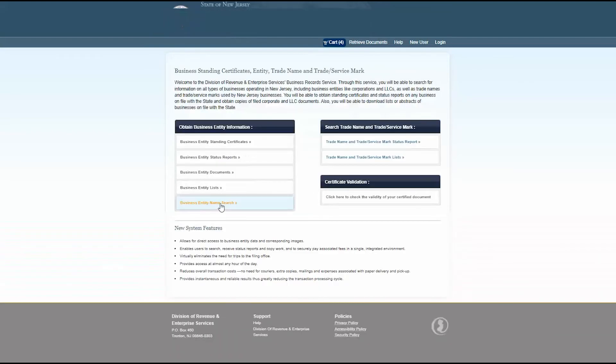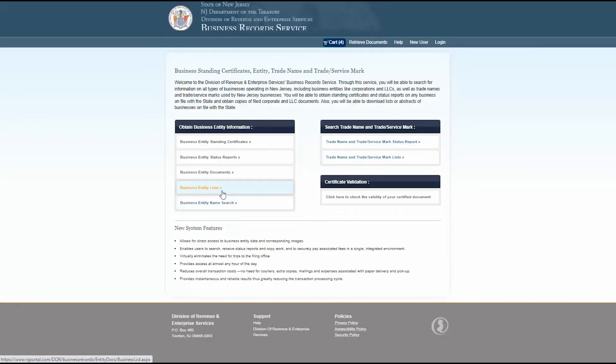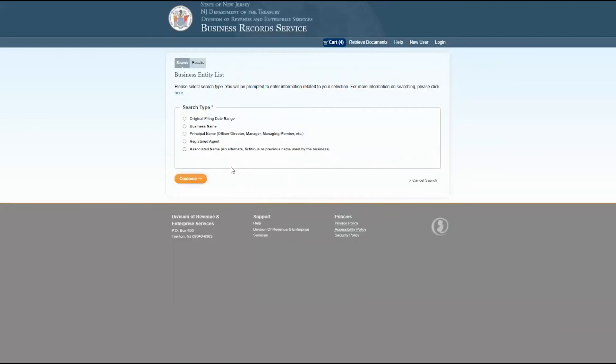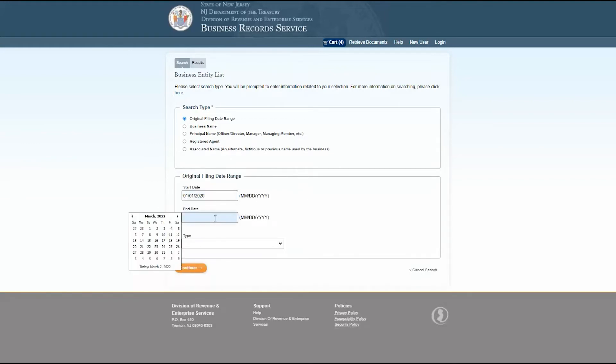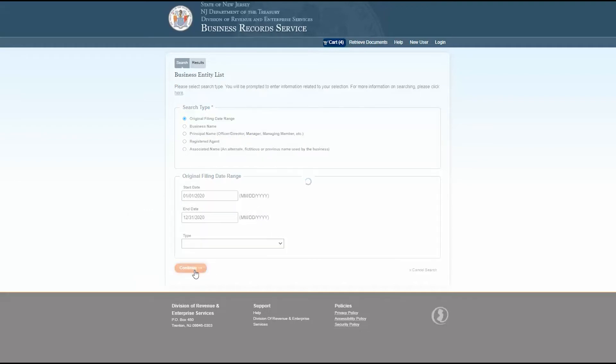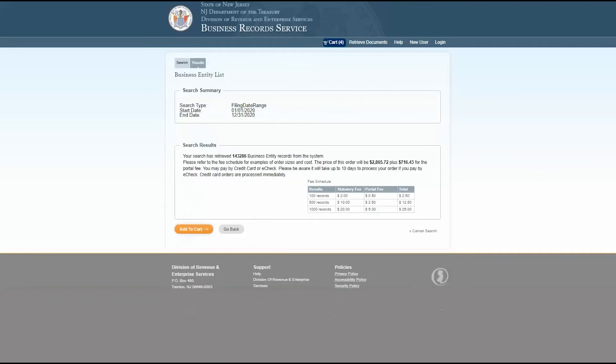I also want to order a list of all business entities filed in 2020. I'll use the original filing date range option to define my search range, January 1st to December 31st, 2020. The search results will show how many business entity records are included in the list, and this chart outlines the cost of the list. Now I can simply add this list to my cart as well, and I'm ready to check out.